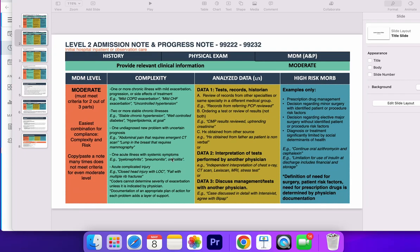We're going to talk about the admission notes and progress notes and how to properly claim or bill a level two or a level three. This is going to be important for practicing hospitalists and for residents to get to know what's going to happen once you land a job as a hospitalist after graduation.